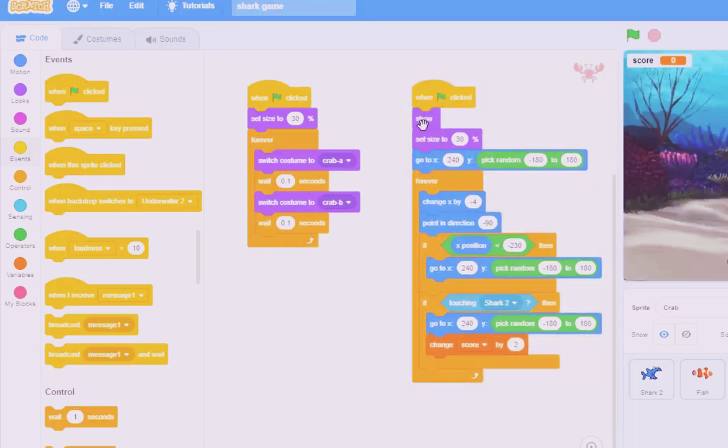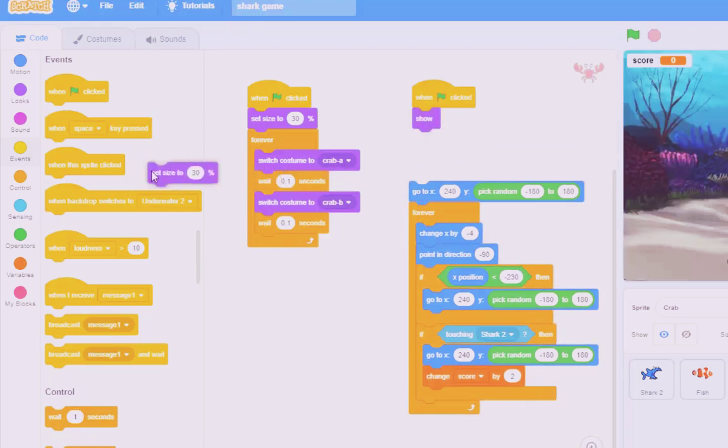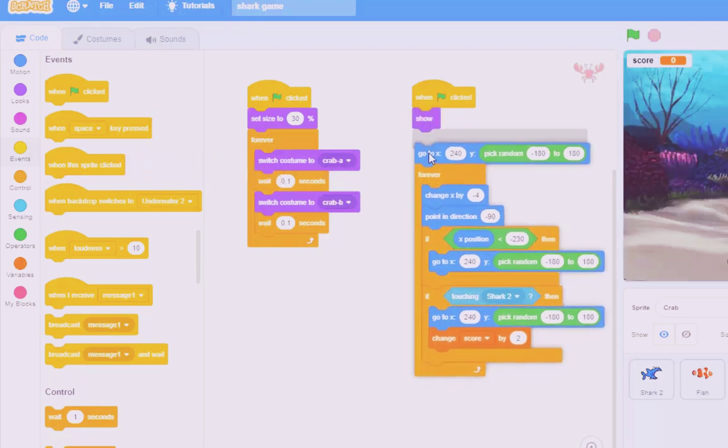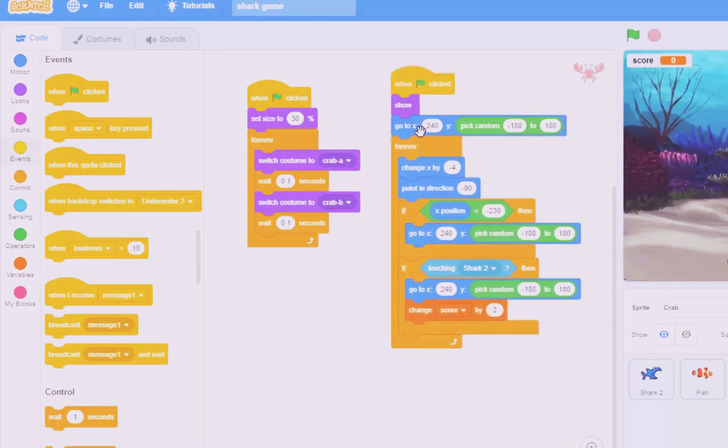So I've got set size to 30% twice. I don't need that. I'm going to leave that as a show because we might hide it later on. And then we've got that.